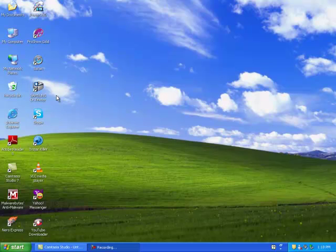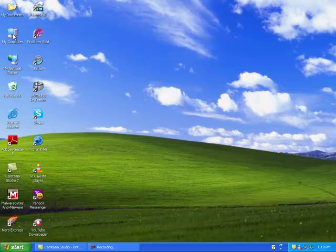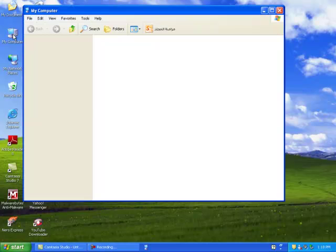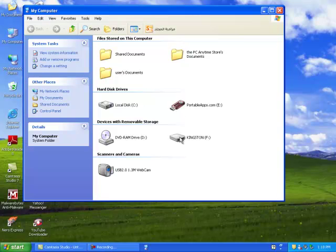Today I want to change my USB drive from FAT32 to NTFS. First, I'll go to My Computer to check which drive I'm going to convert. I have two USB drives here, and I want to convert this one, the Kingston F drive.